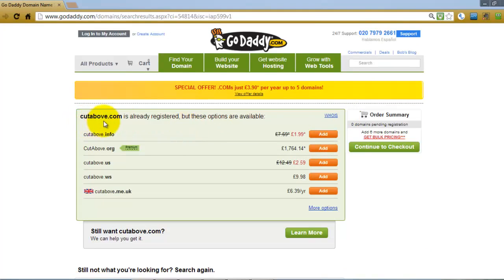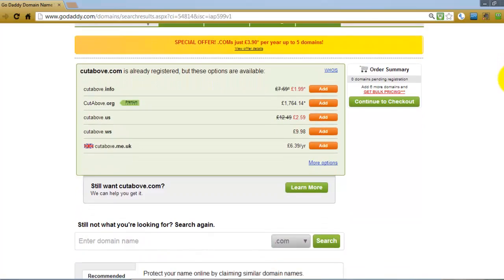As we can see, CutAbove.com is already registered, and some other options like .org are going for quite a bit of money. Often you'll find that is the case because domain names are like internet real estate — some names carry a premium price tag. The most popular are top level domains such as .com, and especially if they carry strong keywords or good branding terms you can pay quite a lot for them. But by using a bit of creativity you can still get the domain you're after. If you go back to my previous lecture I've made some suggestions and tips for things you can look for in order to get the domain name you need.